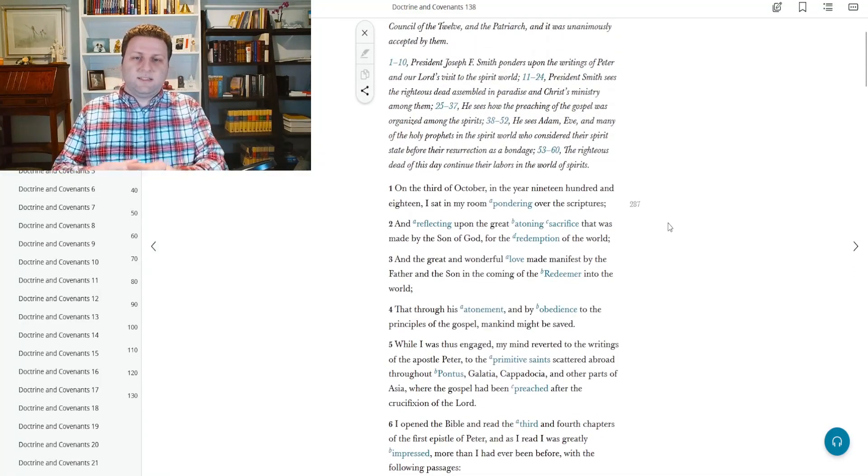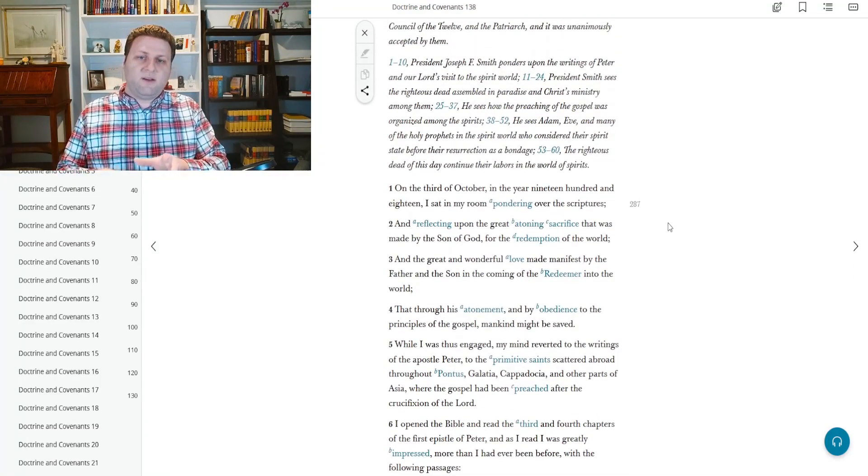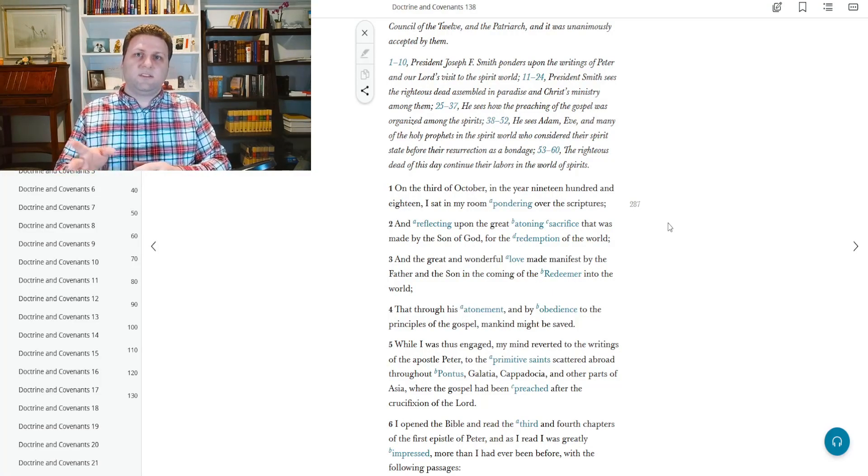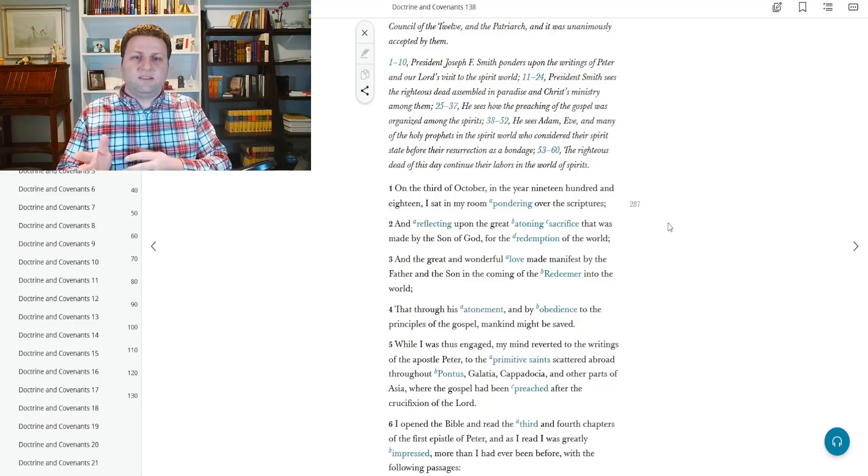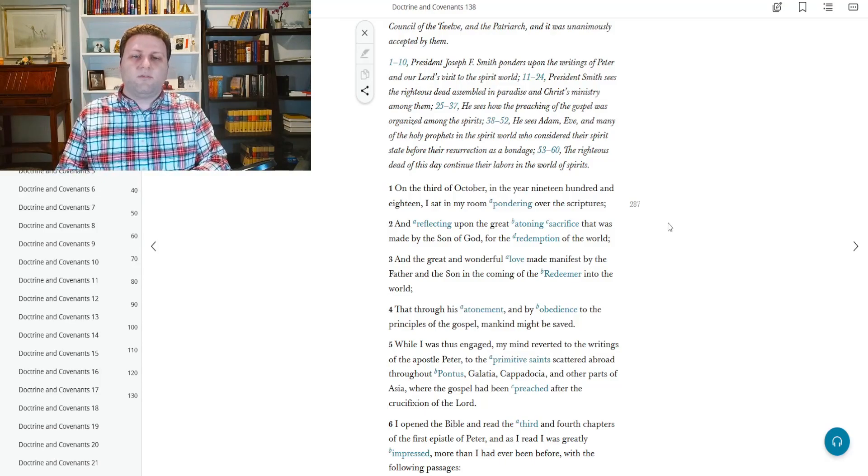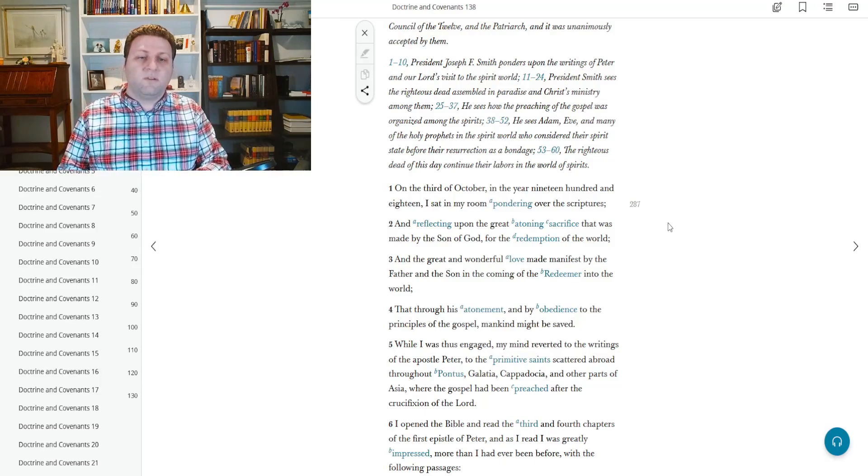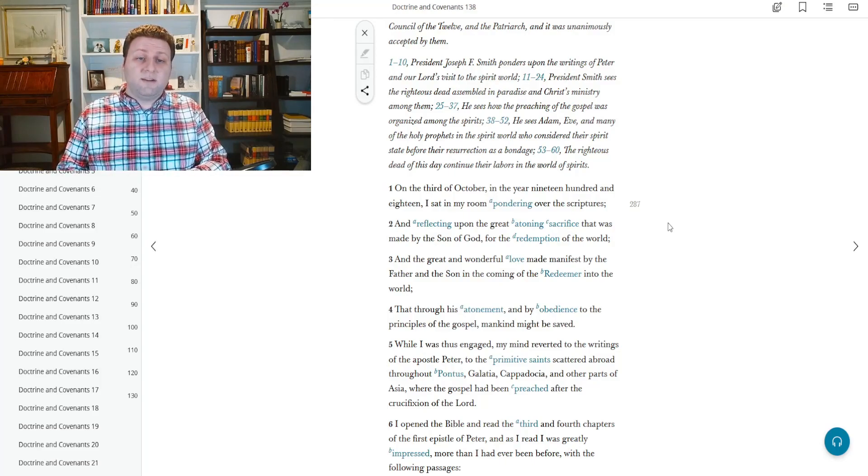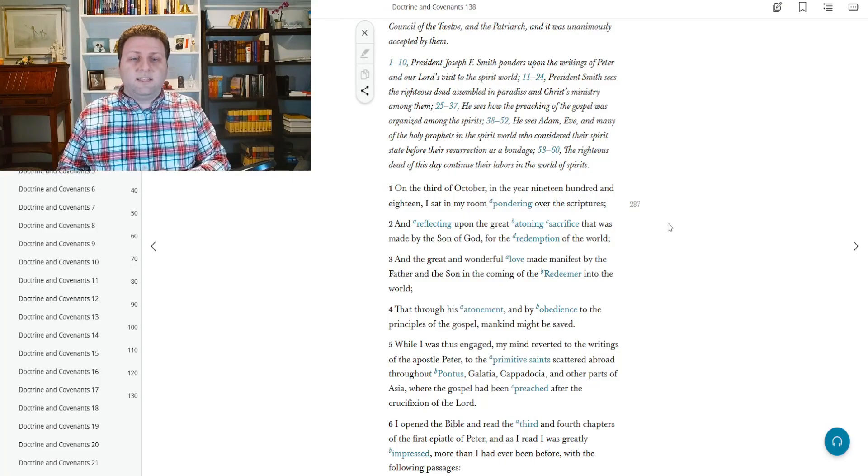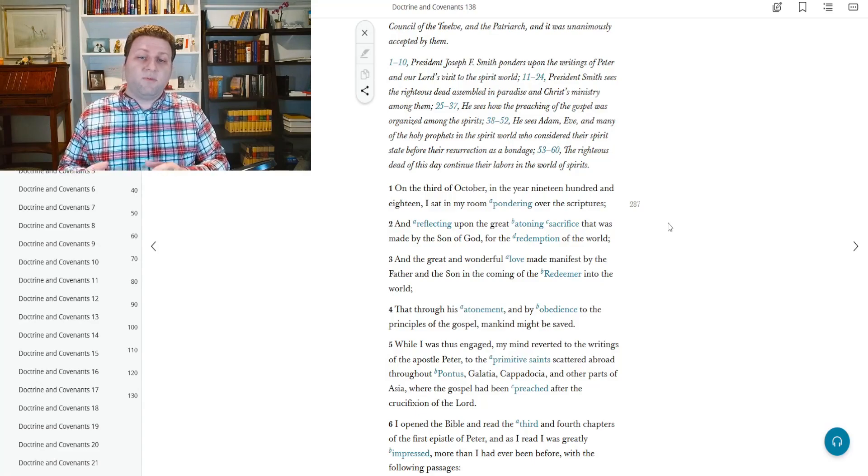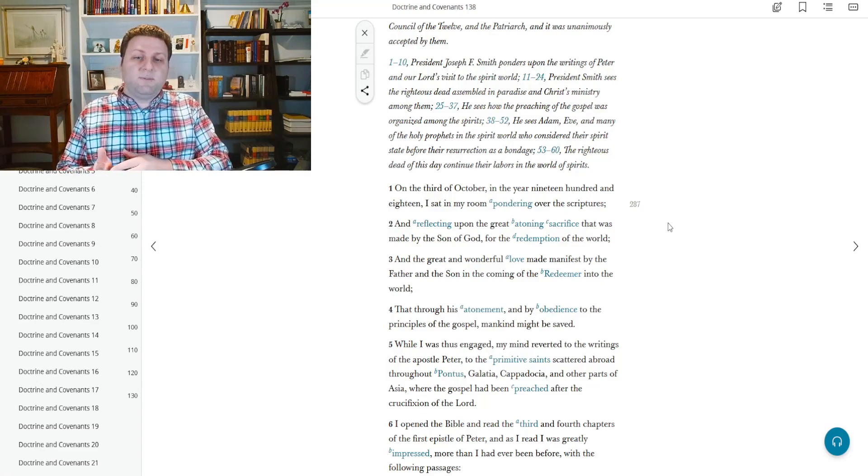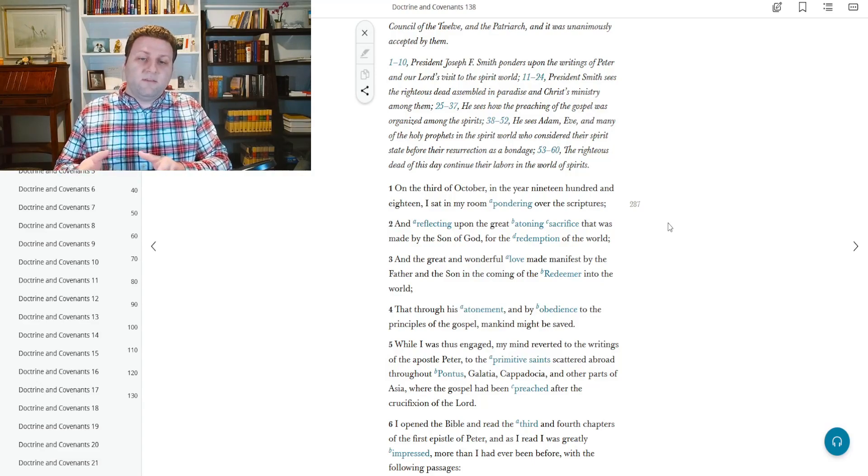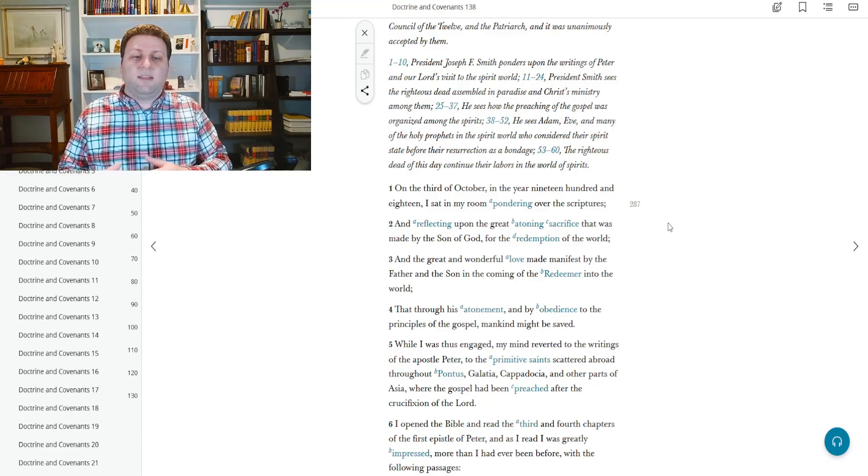So this breaking down that happens at the beginning of every section is a really good place to start your journey through this vision. President Joseph F. Smith ponders upon the writings of Peter and our Lord's visit to the spirit world. President Smith sees the righteous dead assembled in paradise and Christ's ministry among them. He sees how the preaching of the gospel was organized. He sees Adam, Eve, and many of the holy prophets in the spirit world who considered their spirit state before their resurrection as bondage. The righteous dead of this day continue their labor in the world of spirits.